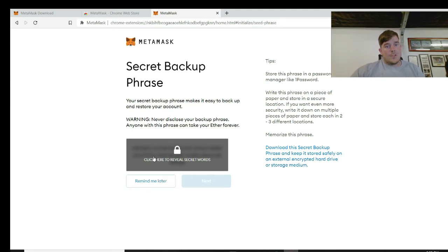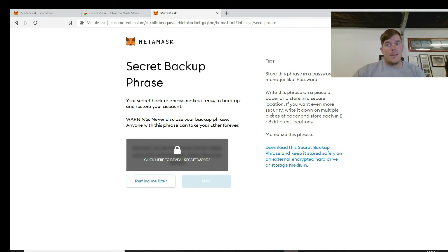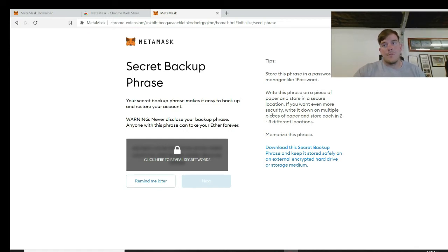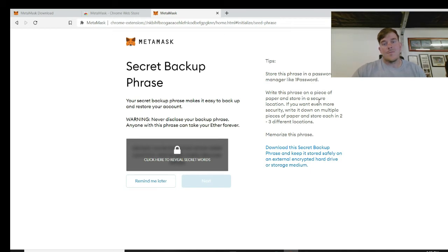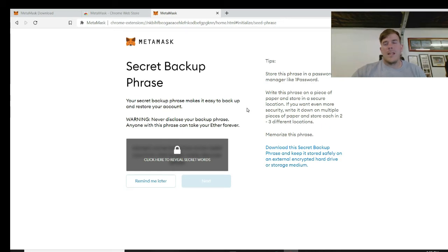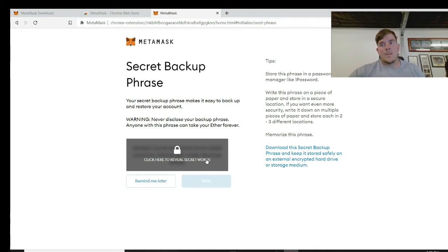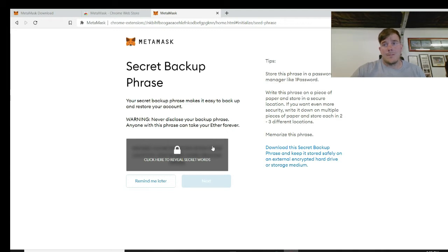What they're going to show you here now is your backup phrase. Do not show this to anyone - keep it for yourself. I always like to write these down by hand, then I'll laminate the paper. I'll put it somewhere in a safe. I might do three or four of them and I'll keep them in different safes or different areas that are safe spots for me. What this is for is say if you ever lose your laptop or Chrome gets destroyed, anything happens to it, you can access your MetaMask again.